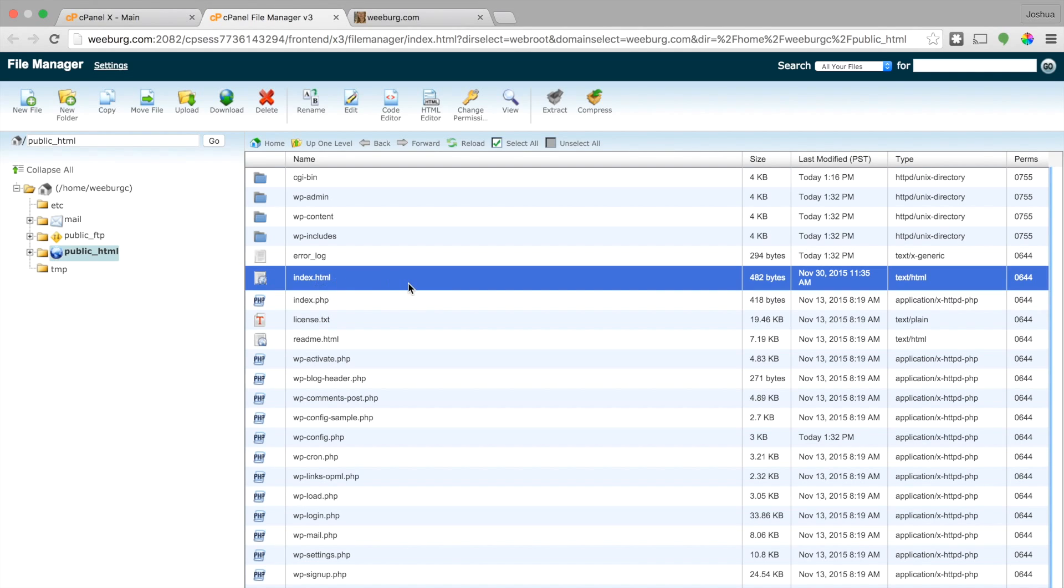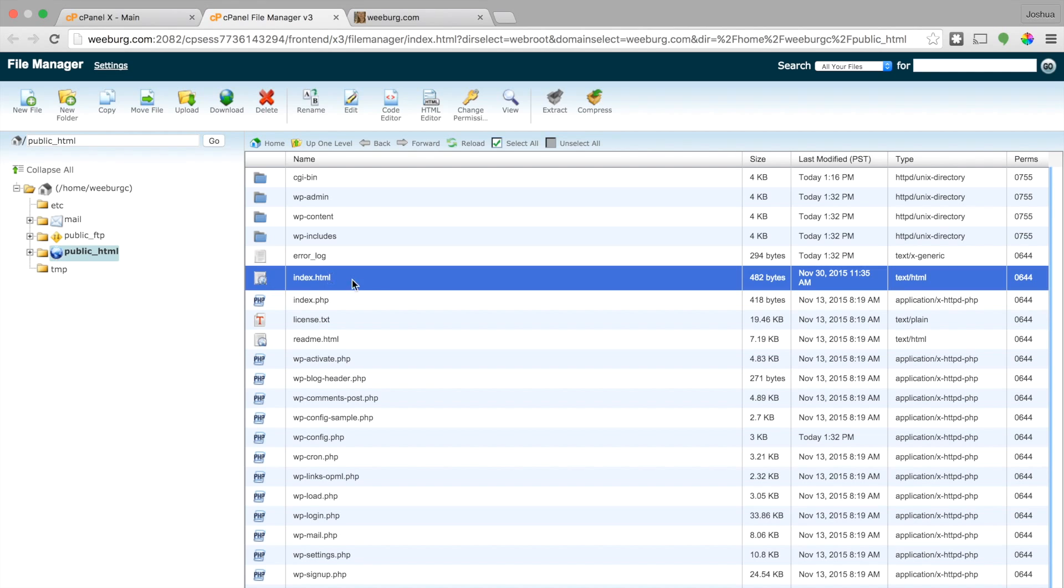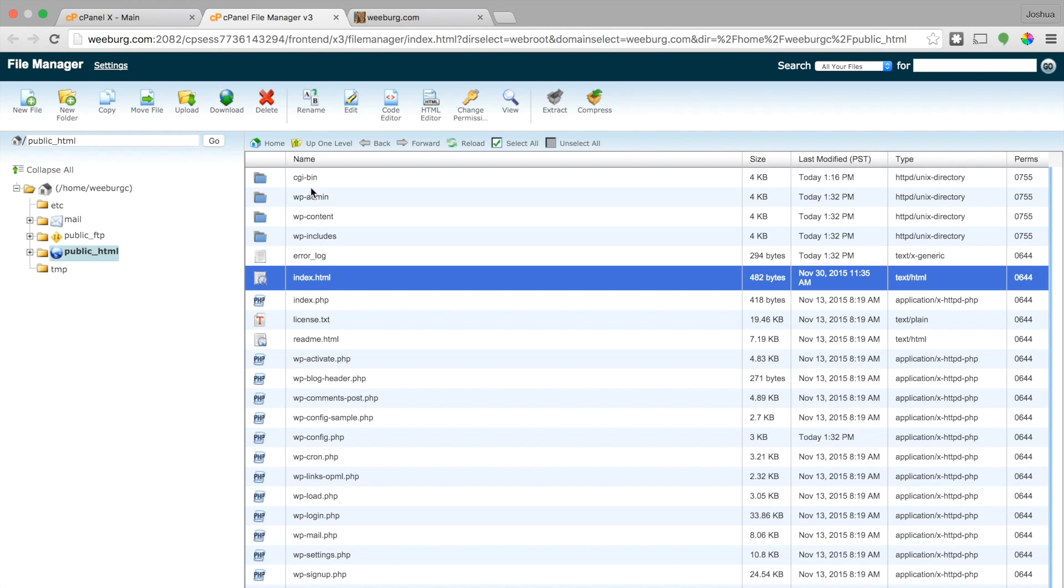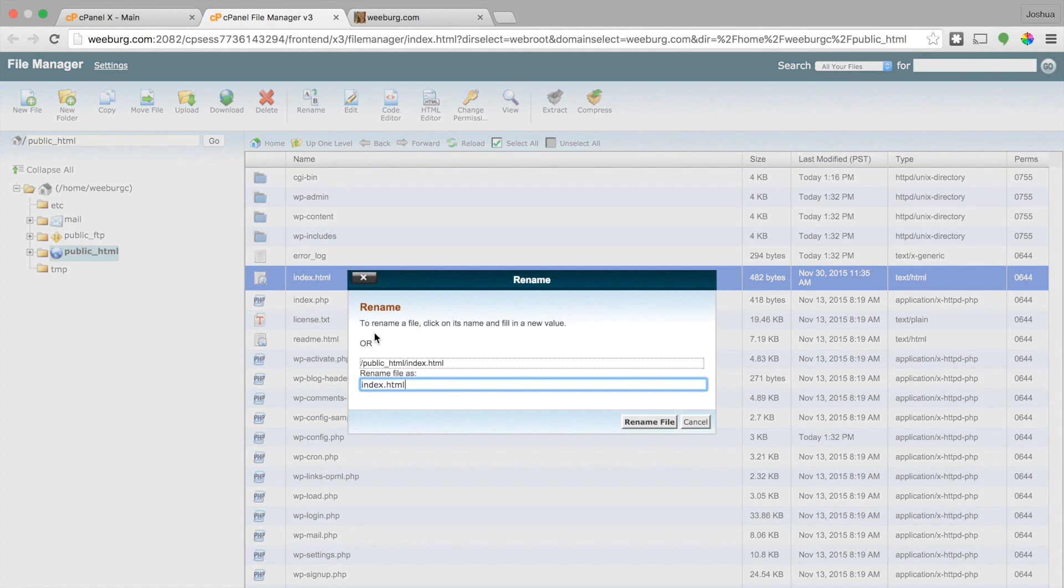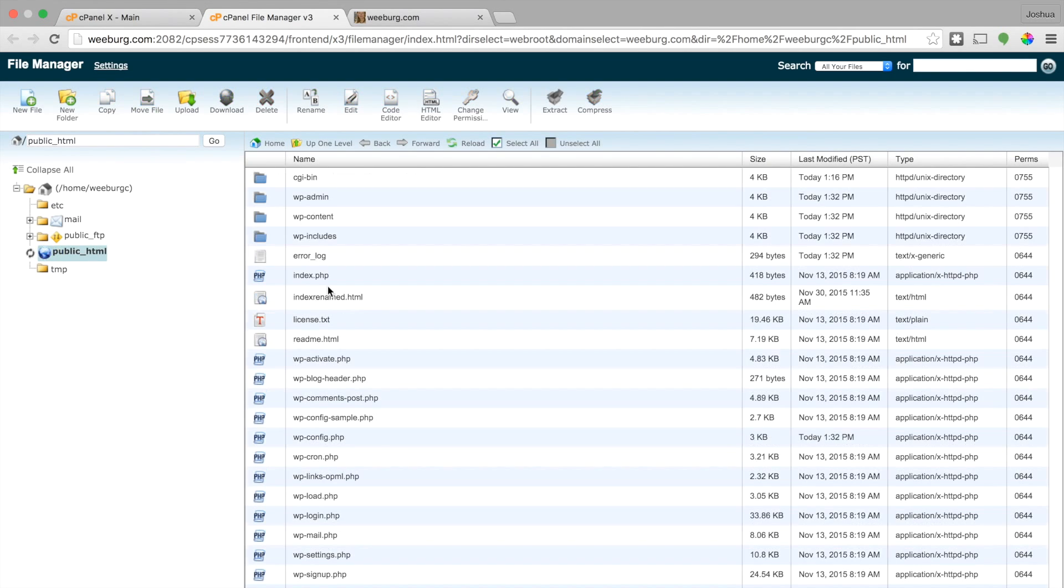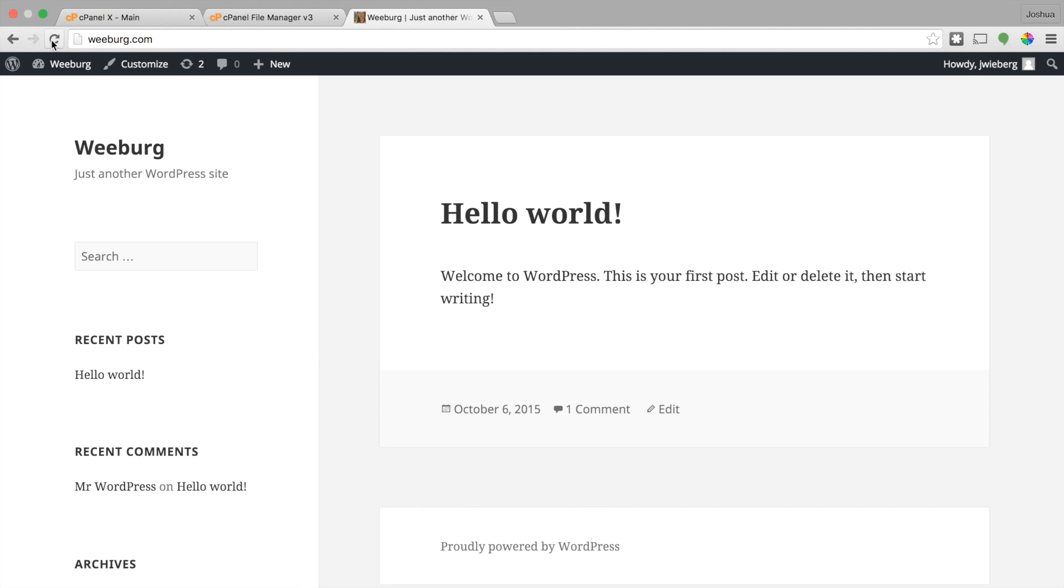So this is the one. And instead of erasing it, I'll just go ahead and rename it. So let's just say index renamed.html. And you can see that is now renamed. And if we go back to our website and refresh it, we can see that we have successfully installed WordPress.